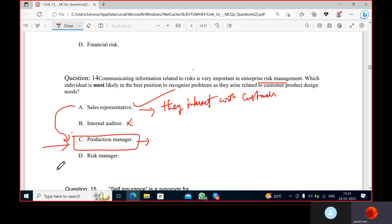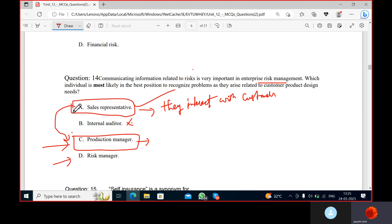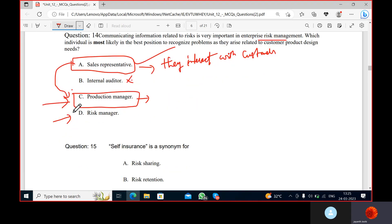The risk manager is also going to recognize the problems after the sales representative. So initially the sales rep will identify the issue. Everyone is involved in this, but most likely it is the sales representative.